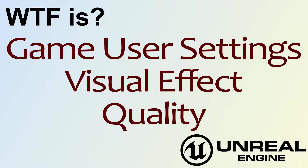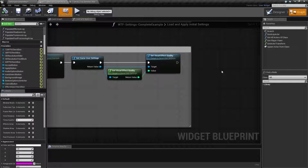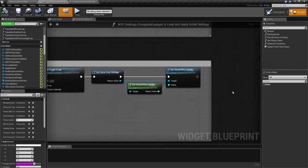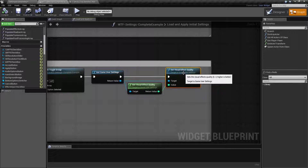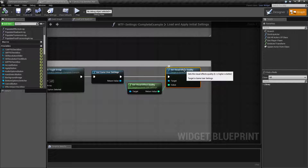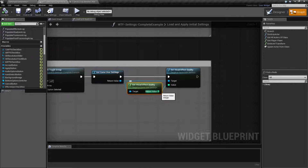Hello. Welcome to the video for What is Visual Effect Quality Game User Settings. Let's go ahead and look at the node itself, then we'll run through the example and explain how it works and what it affects. The node's pretty simple. The Set Visual Effect Quality node takes in a value. It's an integer between 0 and 3, and the getter returns back an integer between 0 and 3.